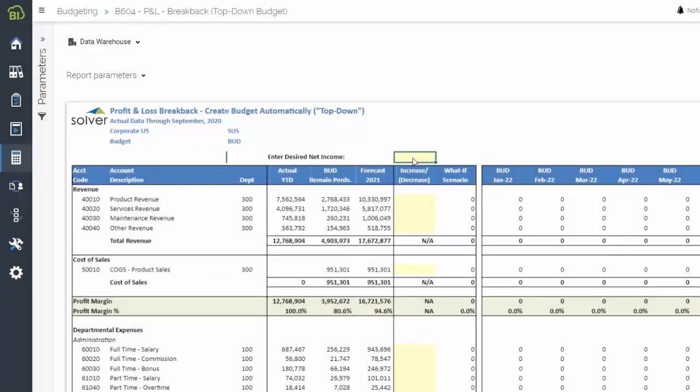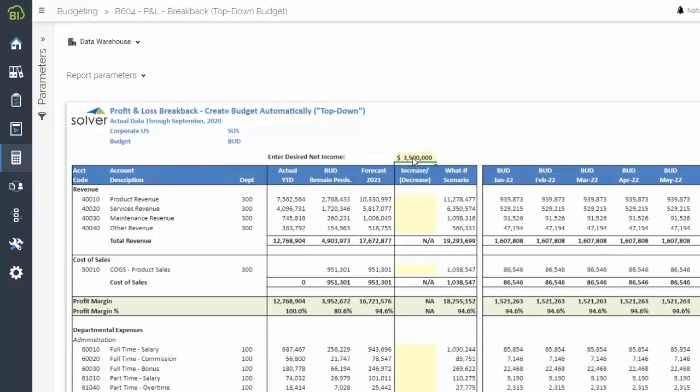Next, Andrea can quickly create a baseline scenario to use as a starting point for the budget. To do this, she opens her top-down budget template and inputs the targeted net income, which aligns with the strategic goals she just tracked.